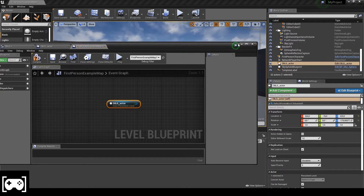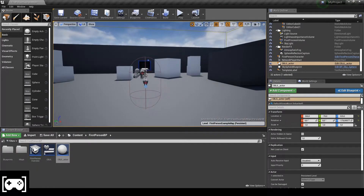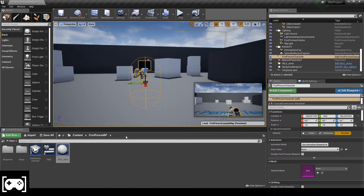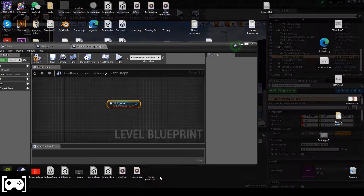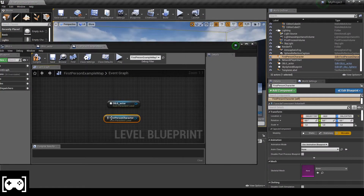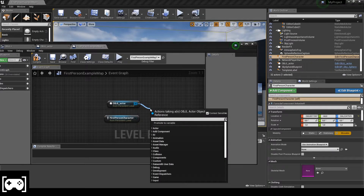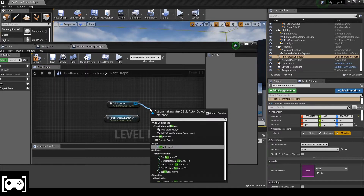Drag the actor into the blueprint map — same thing for this one. We drag it in and then type 'distance'.